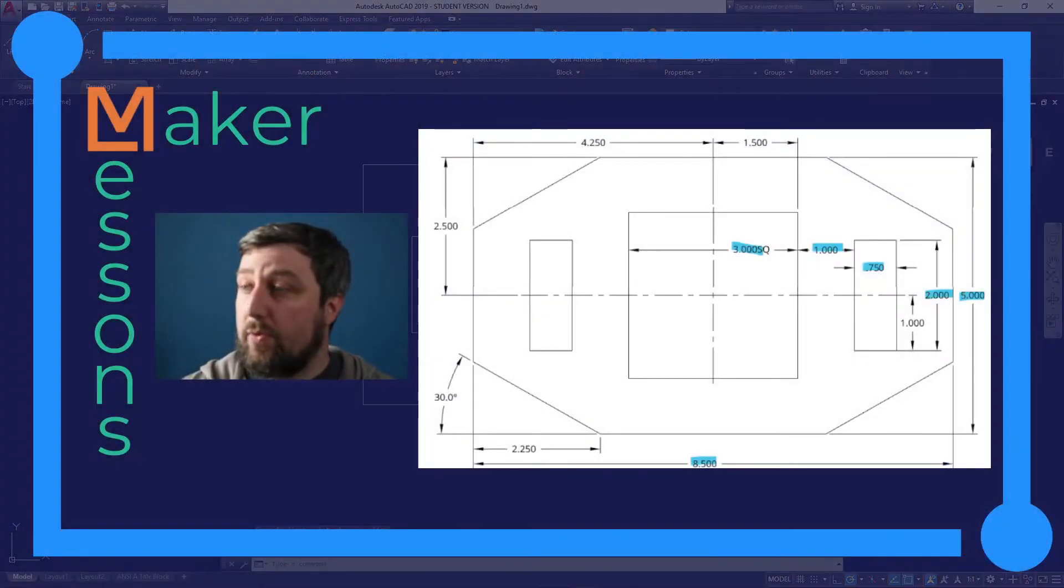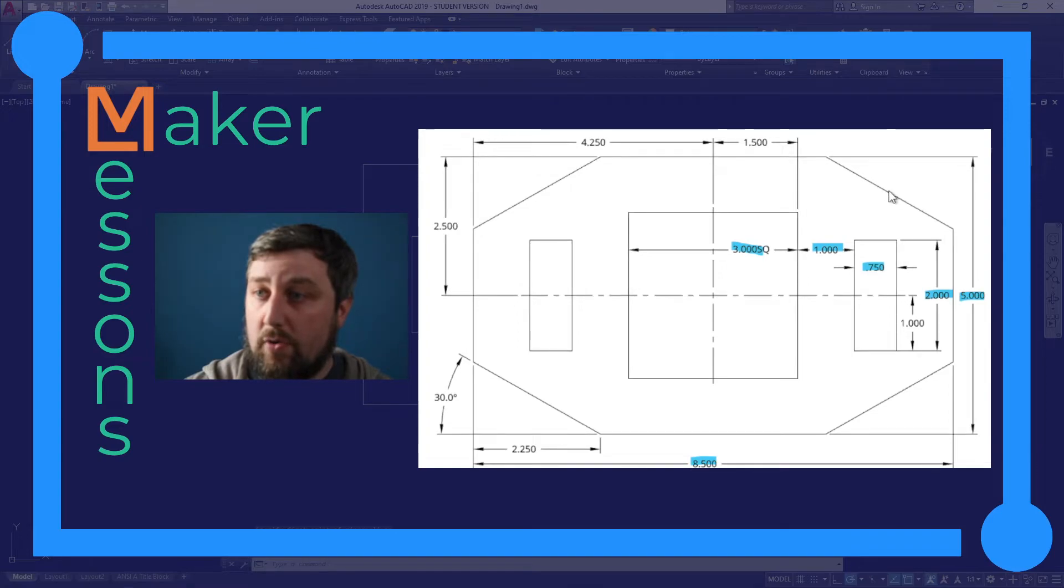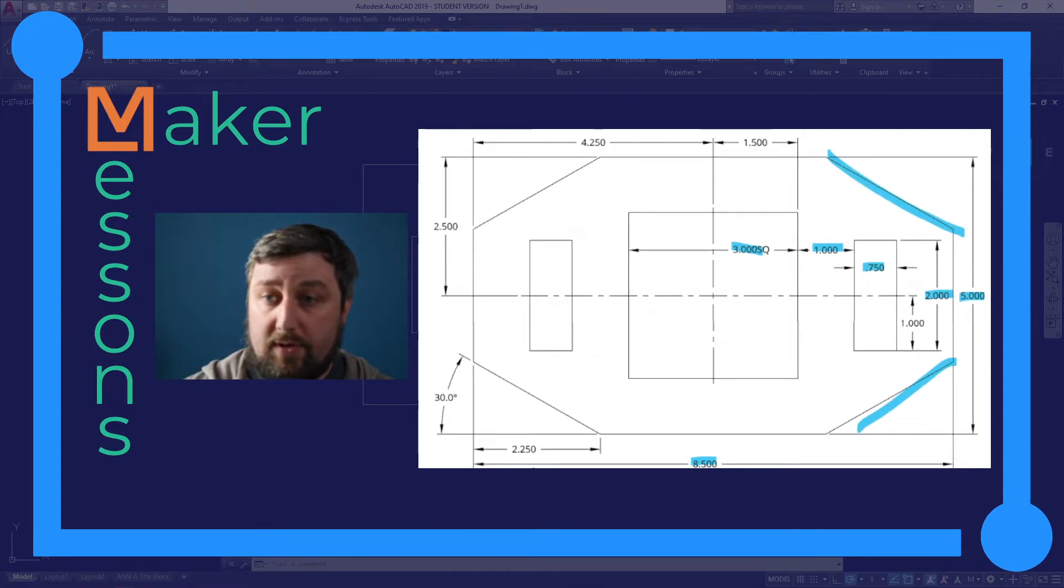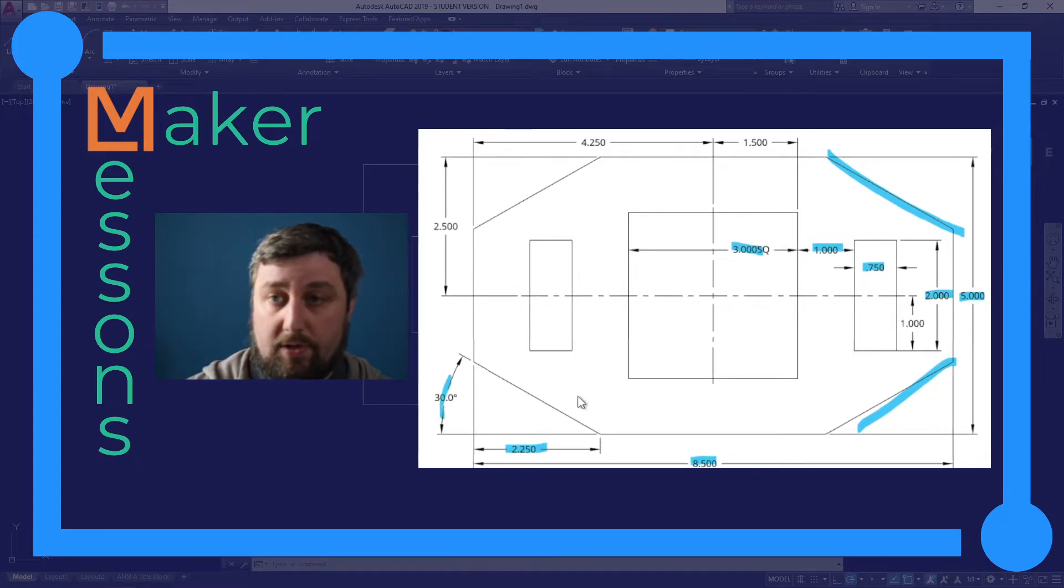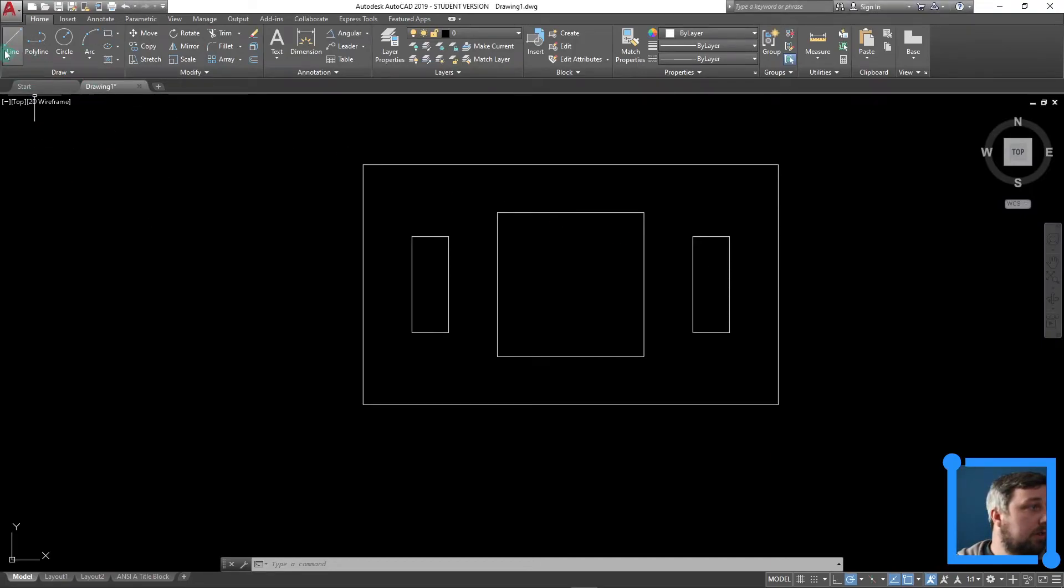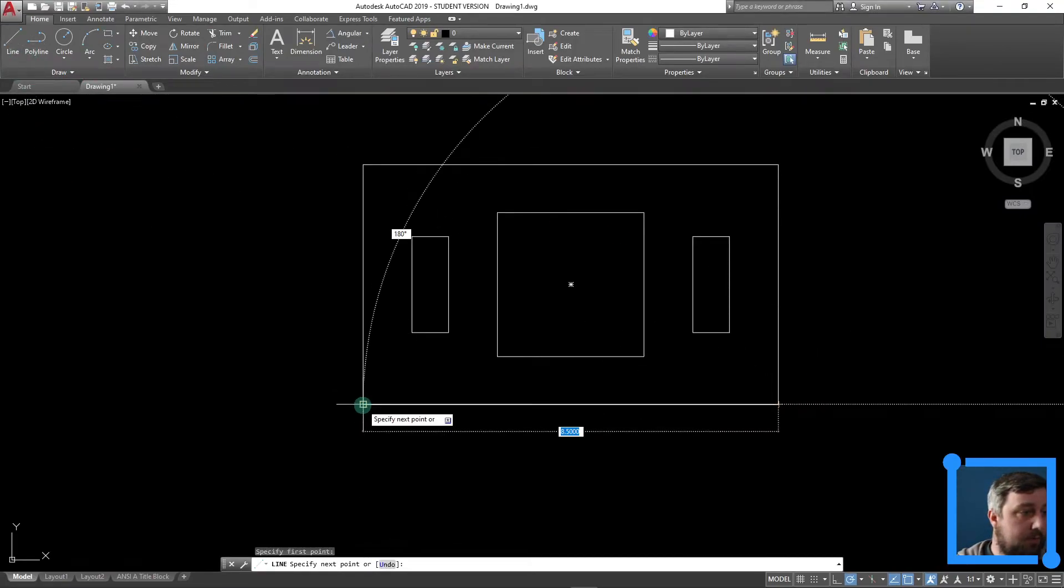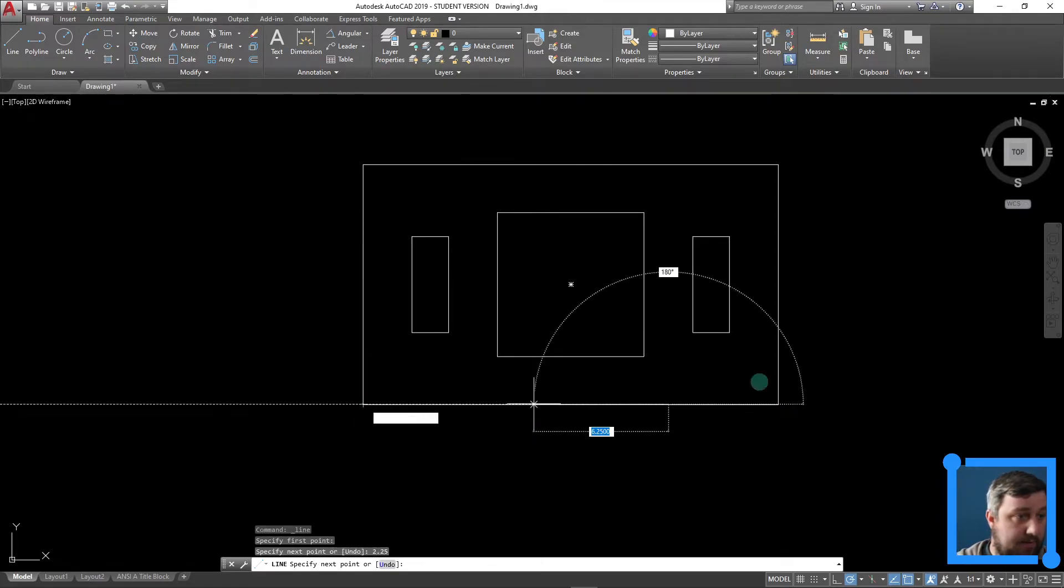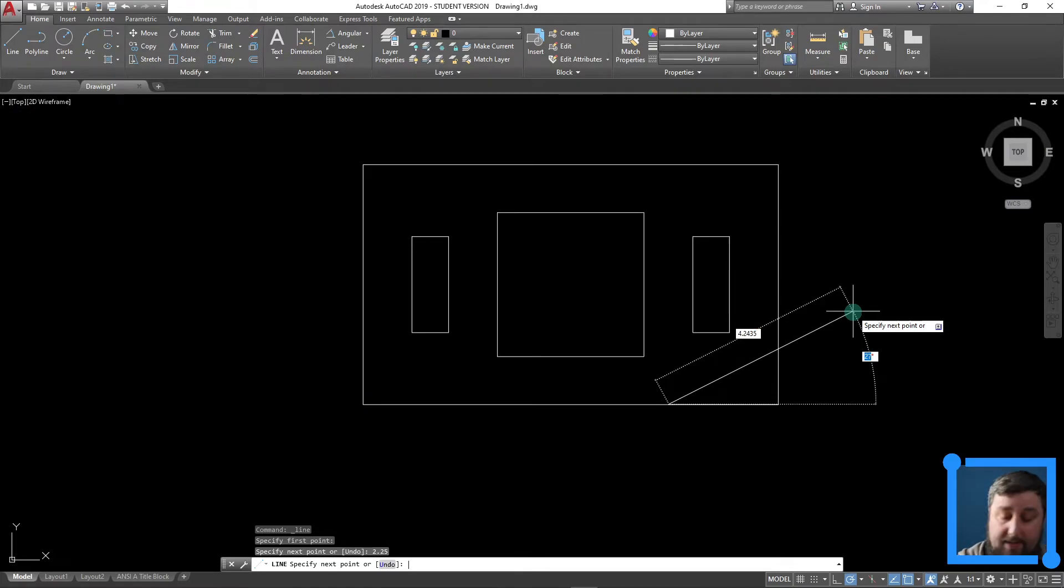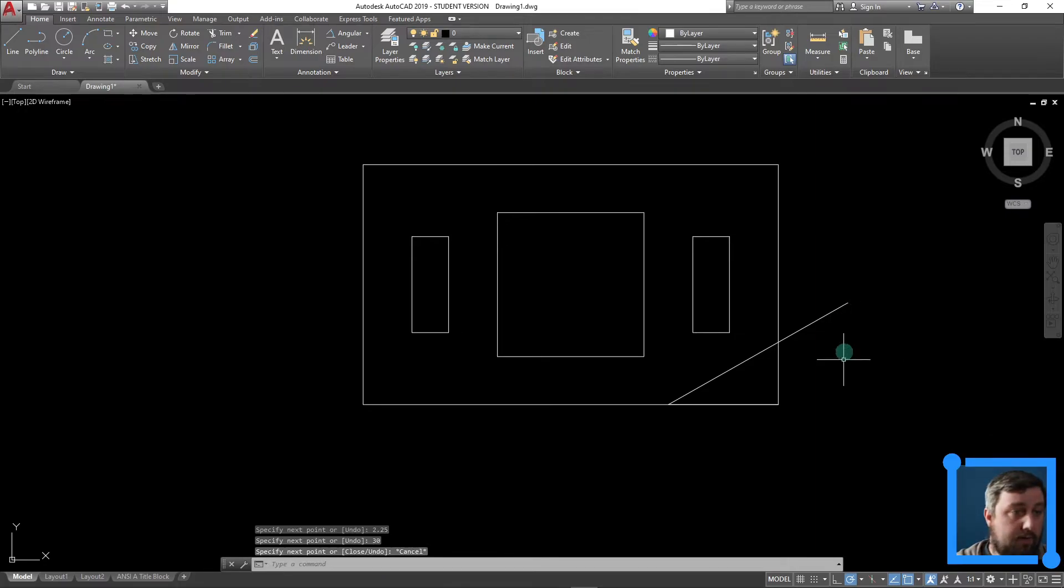The only thing we're missing is chopping off the corners here all the way around. What information are we given about that? It is 2.25 in from the corner at 30 degrees. So if I draw another line here, I go here. I'm going to move my mouse to here to make sure I'm straight. I'm going to go 2.25, enter. But I'm going to move up here. I'm going to pass that point. Hit tab so I can type in my angle of 30 degrees. Enter. There it is.